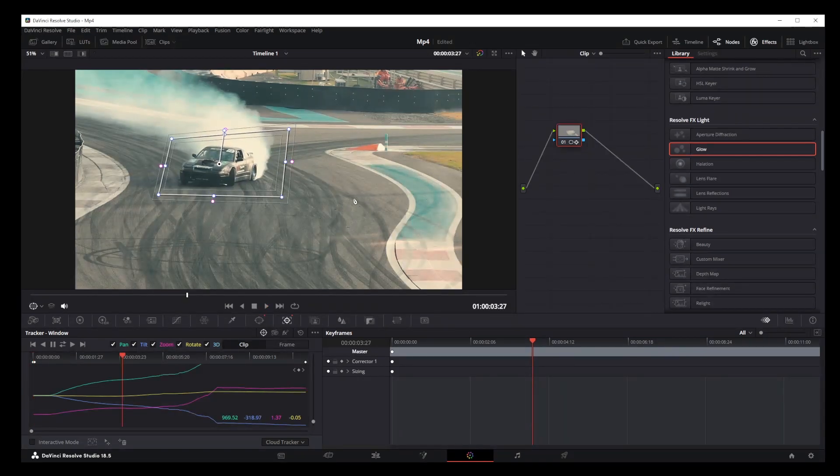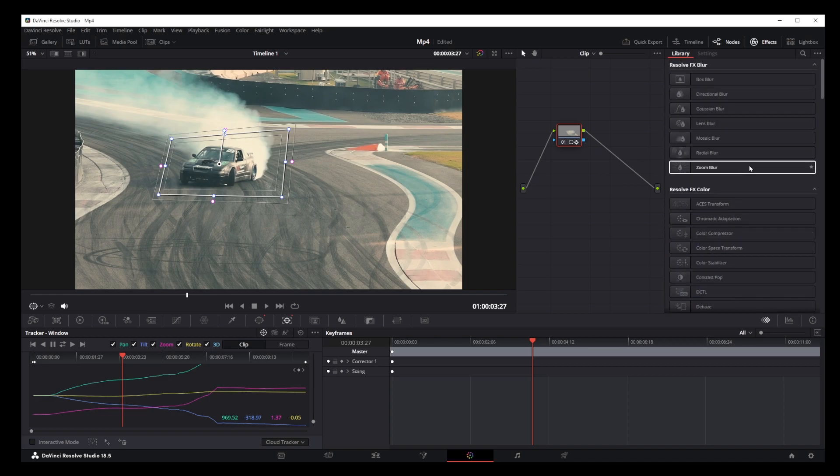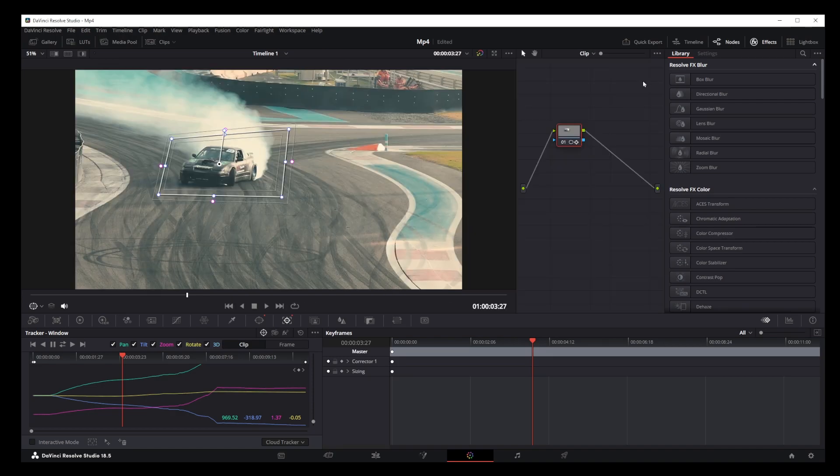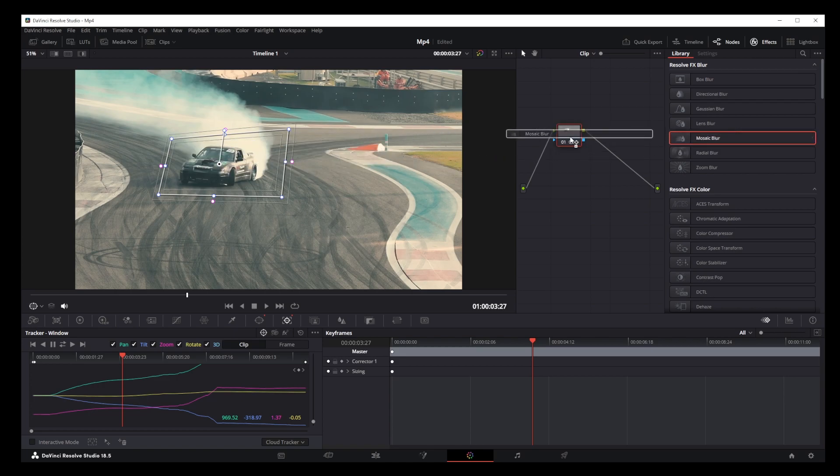So how do we add effects to this? On the right hand side in Inspector, find your effects under the effects tab. Make sure that the node tab is also open. Now find your effect. I'm going to select blur and drag and drop it on top of the node.